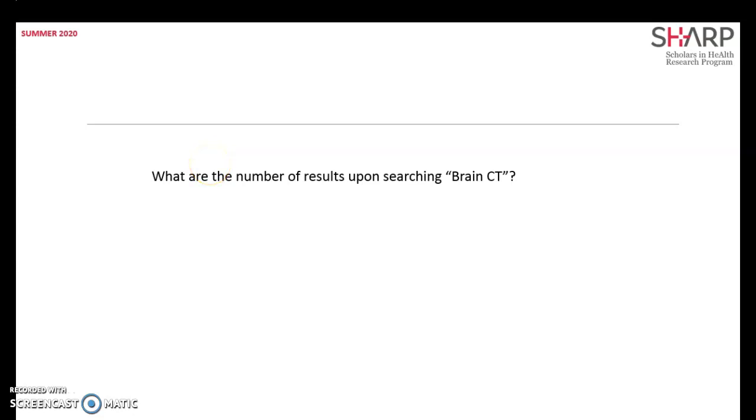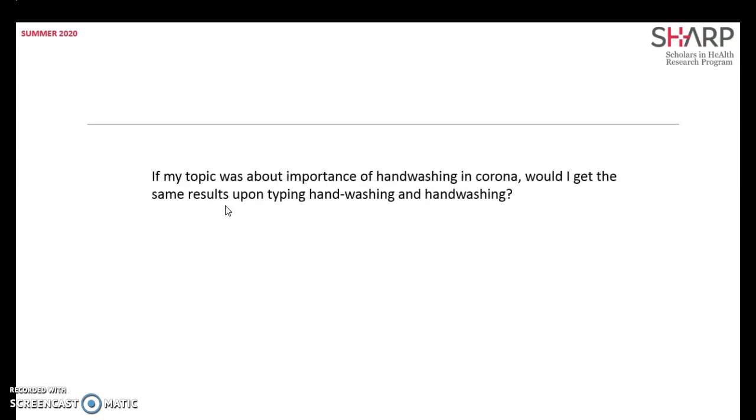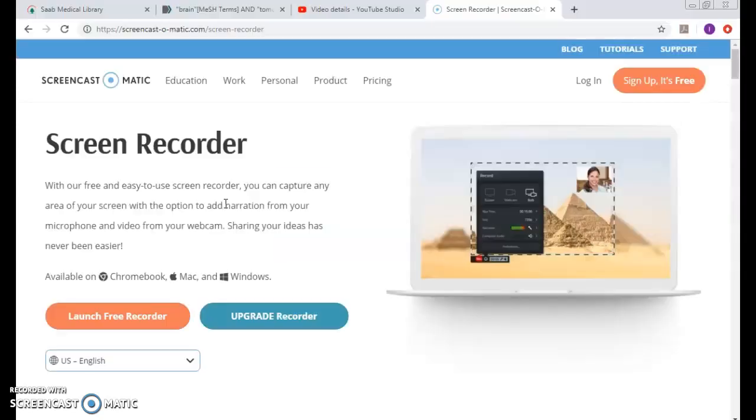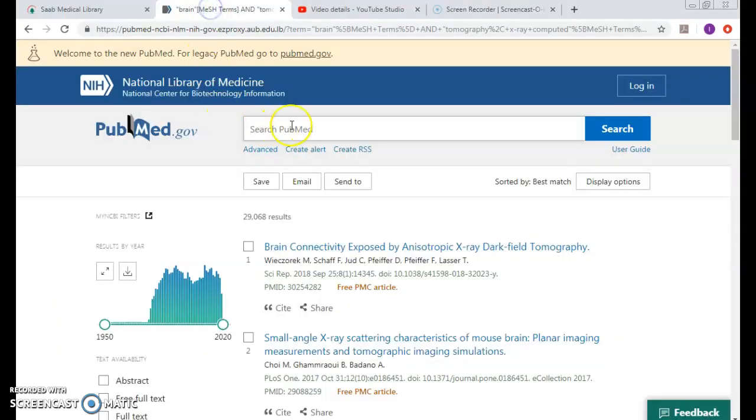Now let's try to look up how PubMed interprets the results upon searching hand washing as one word, or hand-washing, or hand space washing. So if my topic was about the importance of hand washing in Corona, would I get the same results? Let's try it. We cannot know until we try it.